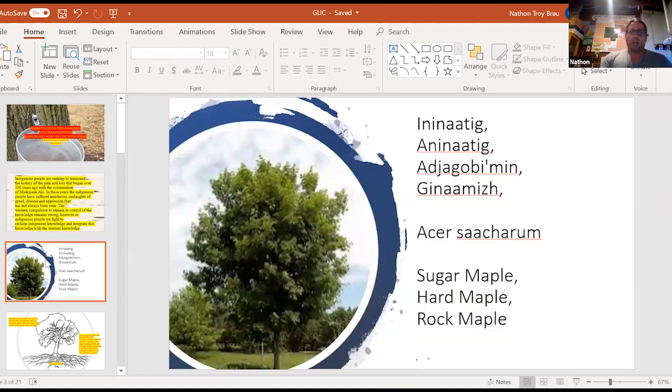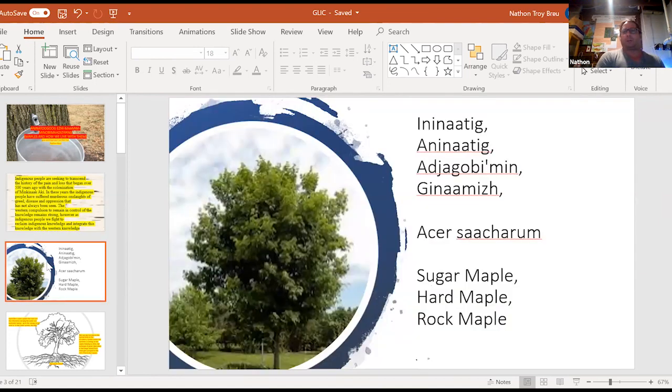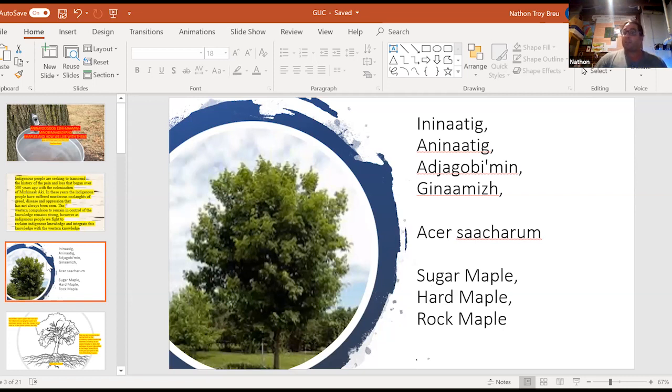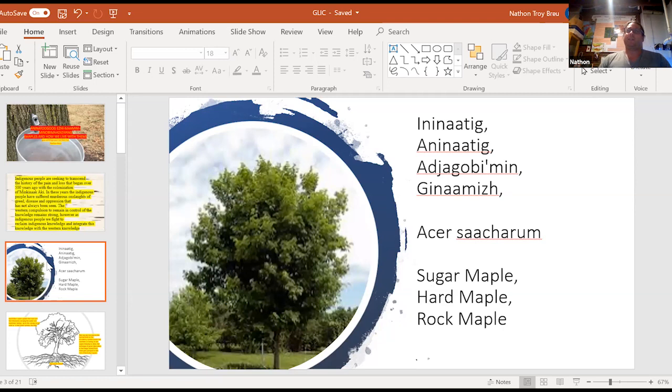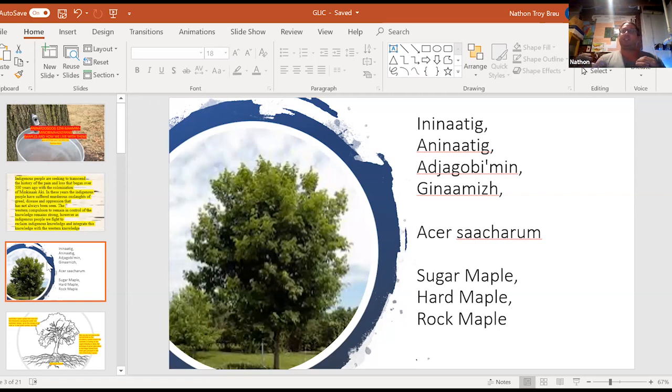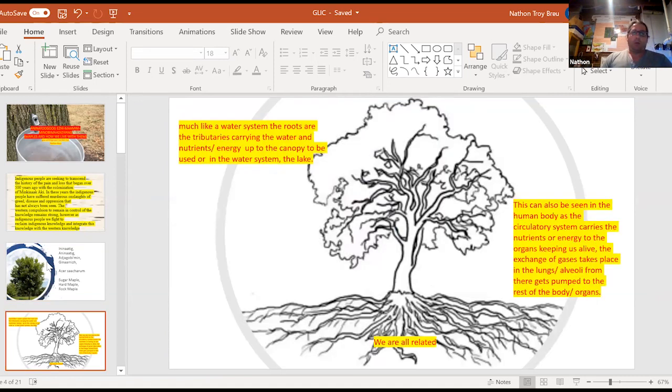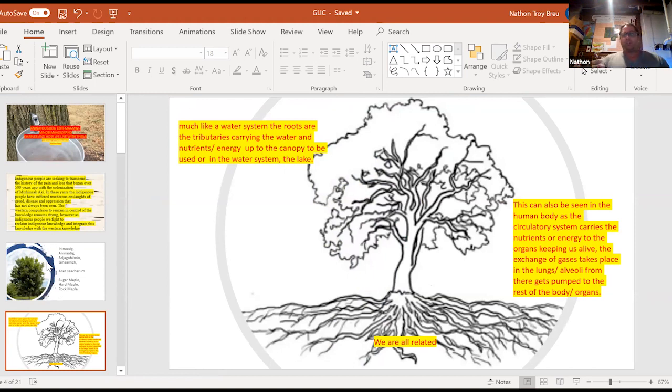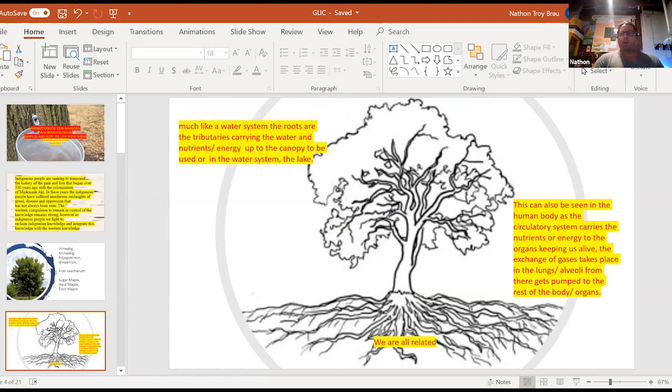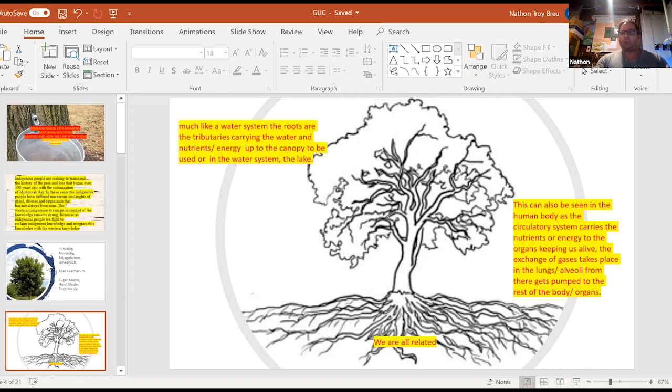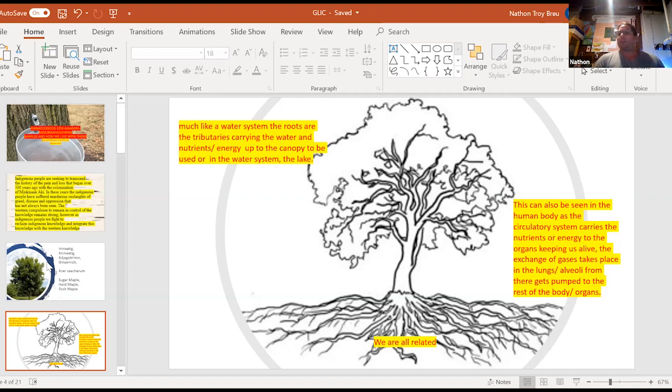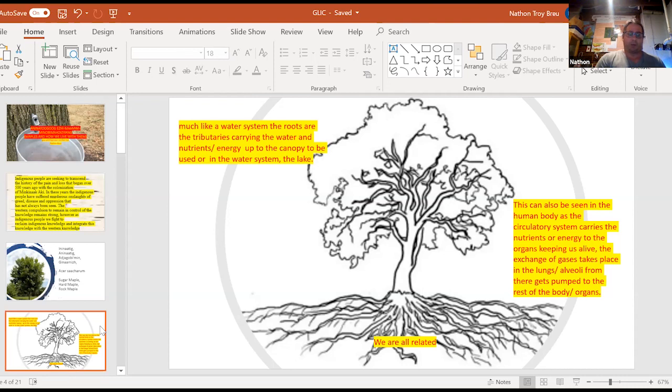And I do this by looking at the sugar maple. The sugar maple, hard maple, the rock maple are all different words that we use to describe this tree, this being that I'm looking at. So while I'm looking at this interesting lens of indigenous and science, we look at it as much like the water systems, right? So the roots, the roots are the tributaries that are carrying out the water or the energy, the nutrients up to the canopy of the tree, just like the water, the tributaries carry the water to the great lake, right? And this can also be seen in the human body, right? So like our arteries and veins are all carrying all the nutrients to our vital organs so we can survive, right? Same thing with the trees, same thing with the water, what you take out any integral part of this and life ceases to exist.